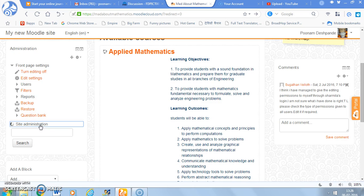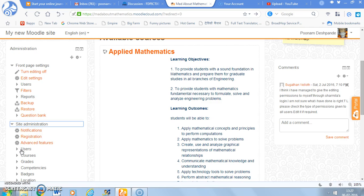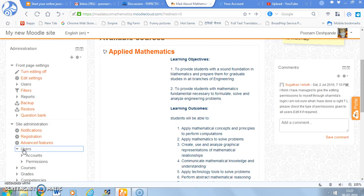In the site administration there will be several more options. So let it just come on this page, it is taking a bit of time. Okay, so you can see that there are a lot of options and out of that you select the option user.